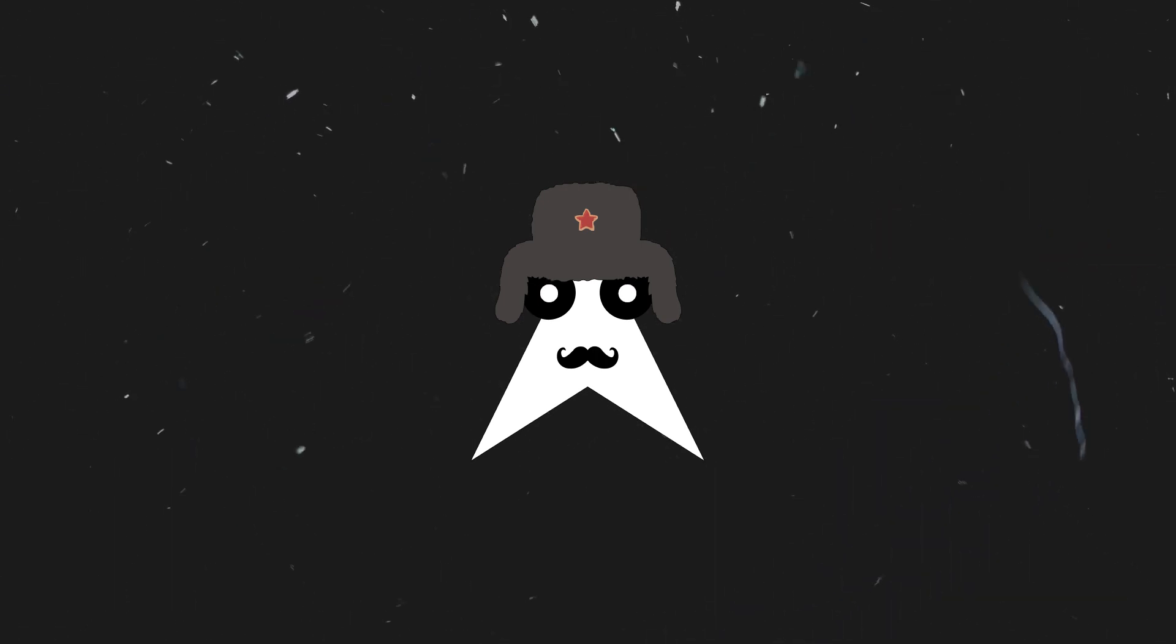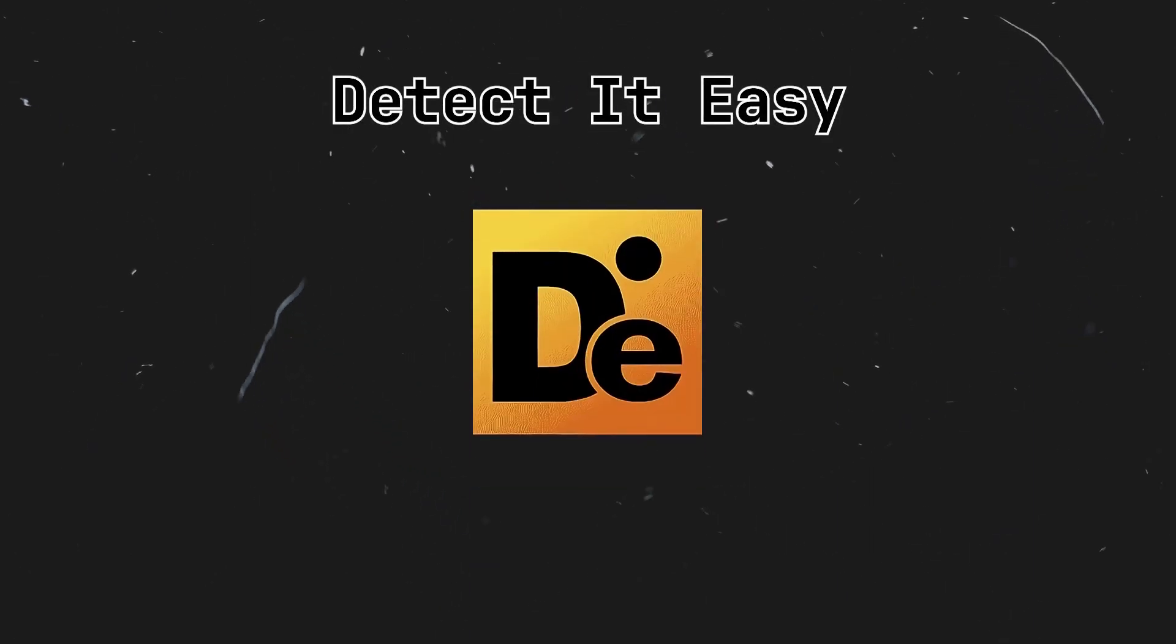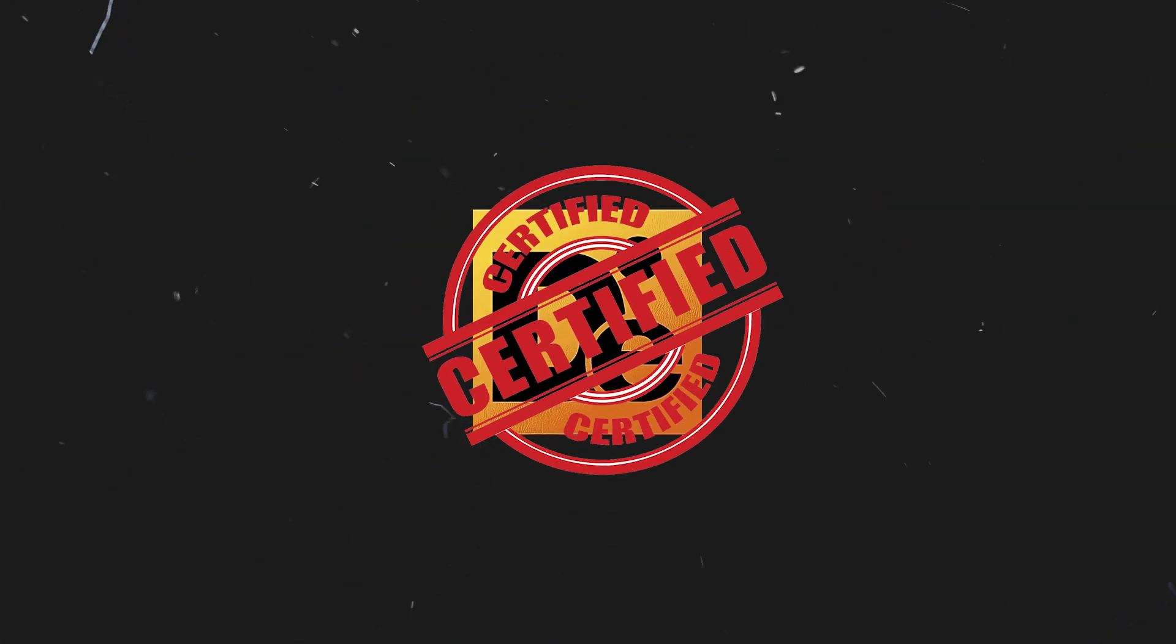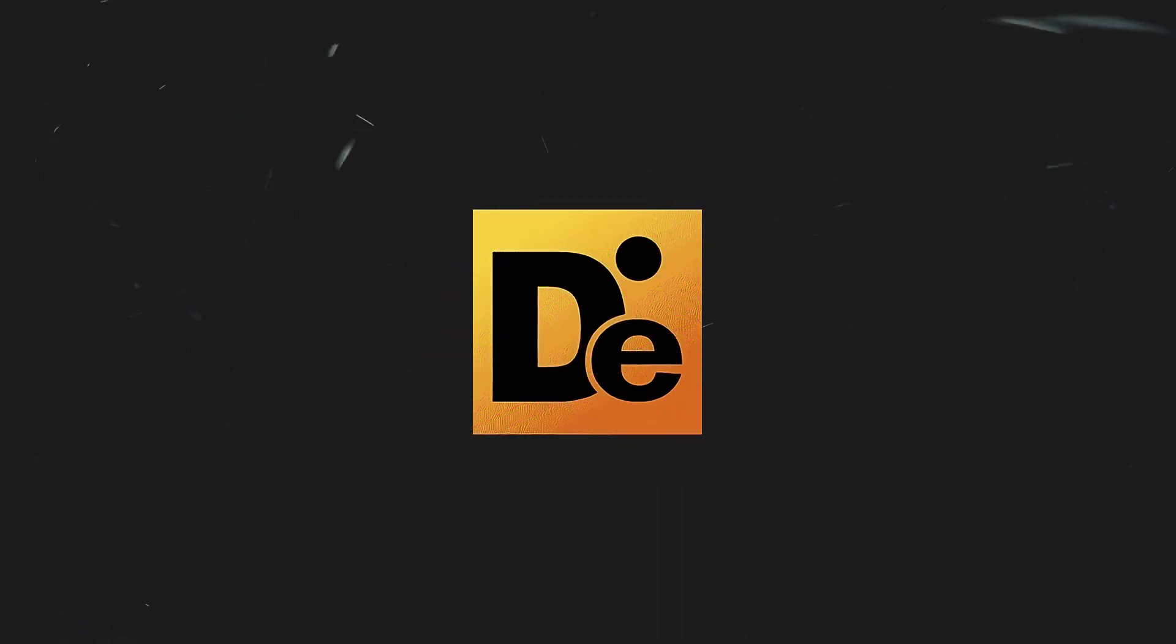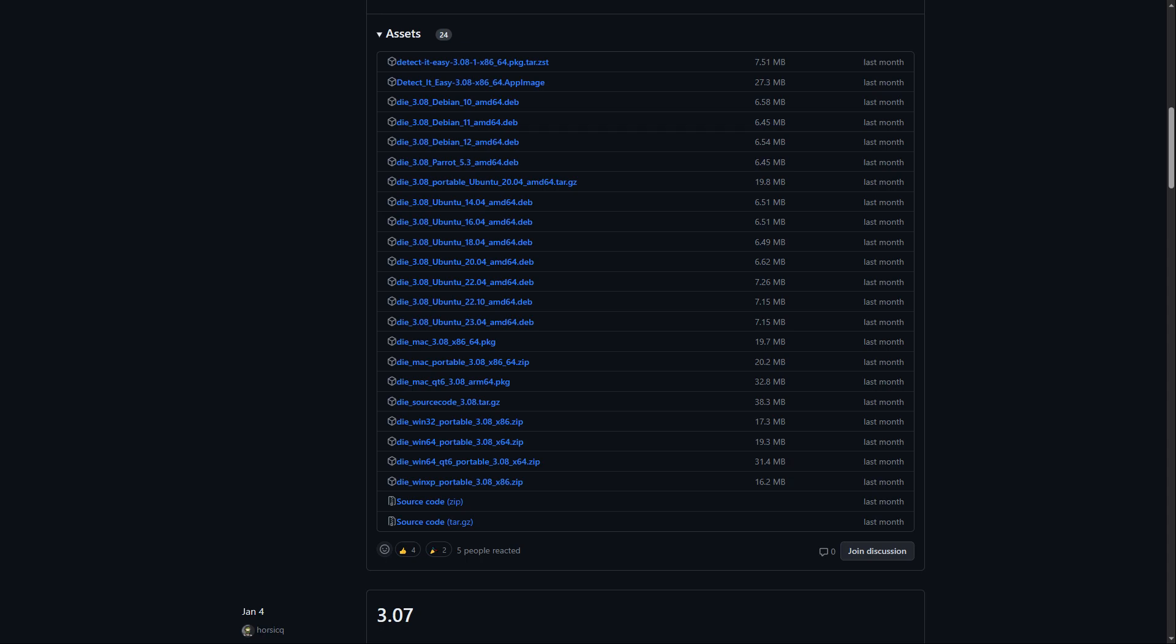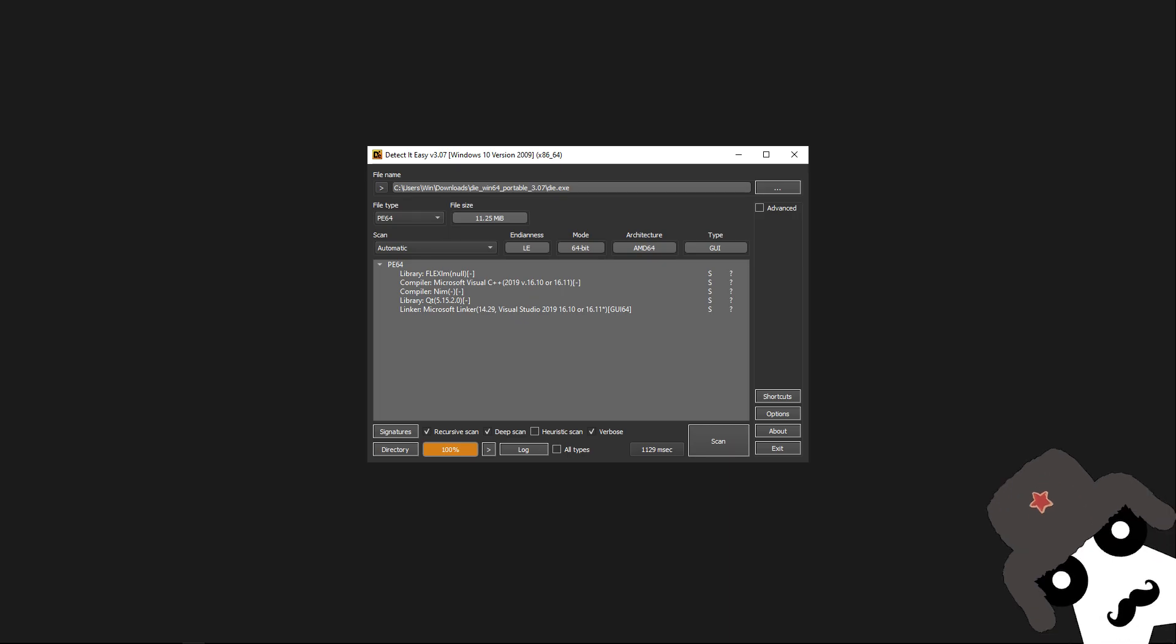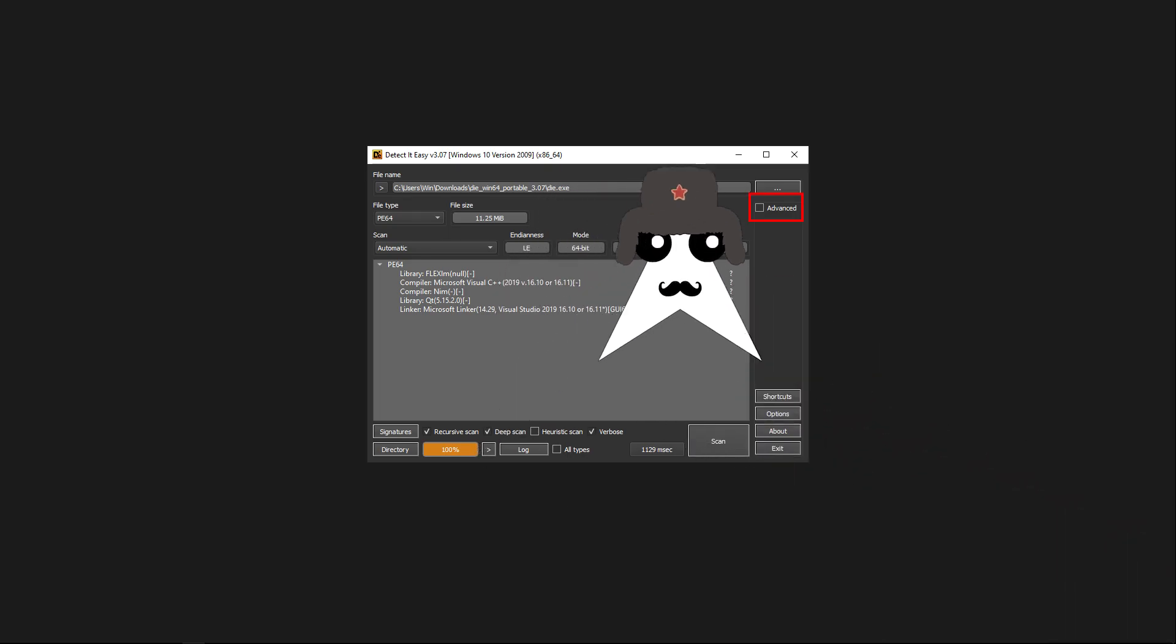The first tool I suggest for static analysis is Detect It Easy, or DIE for short. On its own, DIE can do everything one would need for static analysis, though it is not perfect for most of the things. You can download DIE from the releases of its GitHub repo. When you open it, you should see something like this. In order to be able to access the full tool, you'll need to press the advanced button right there.